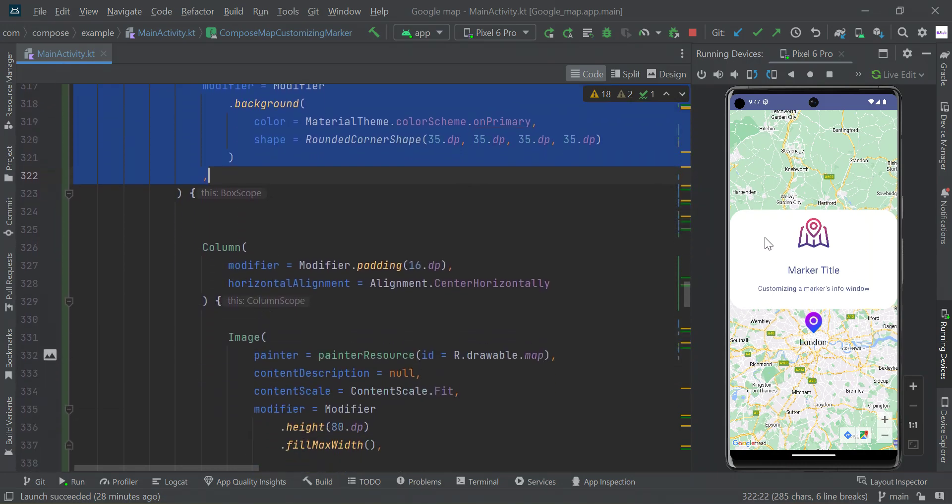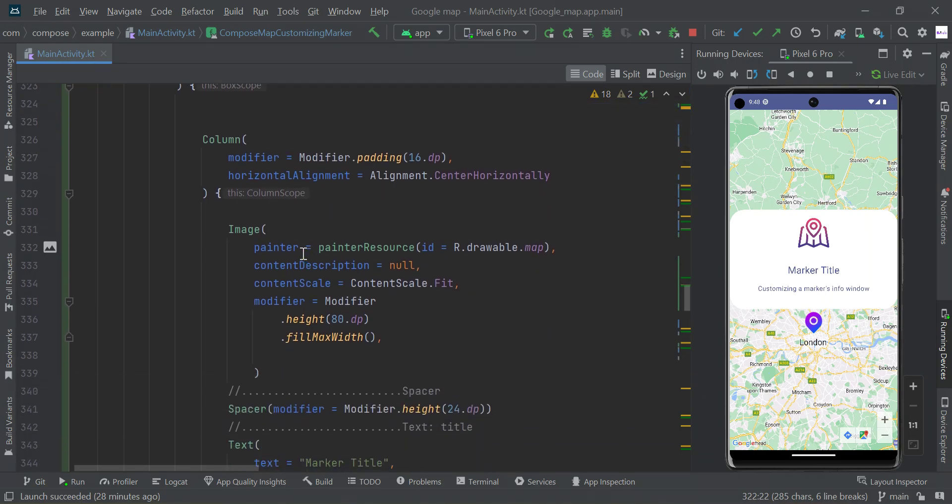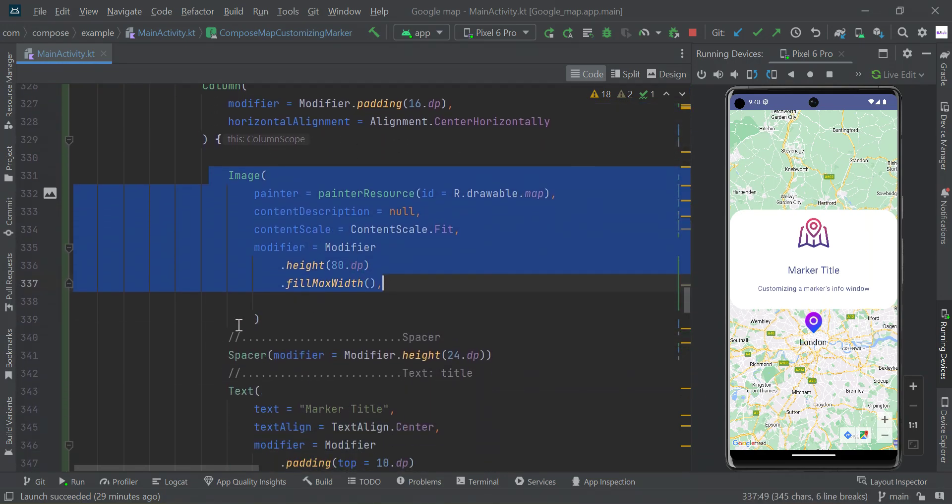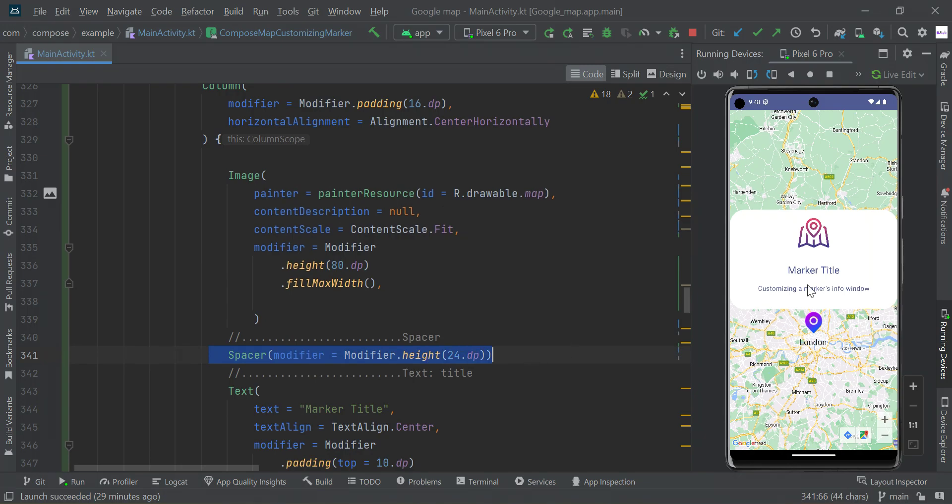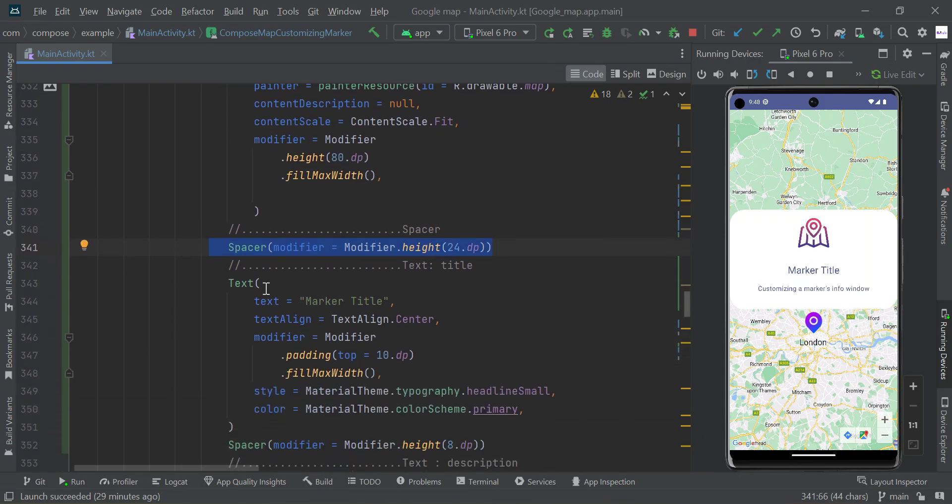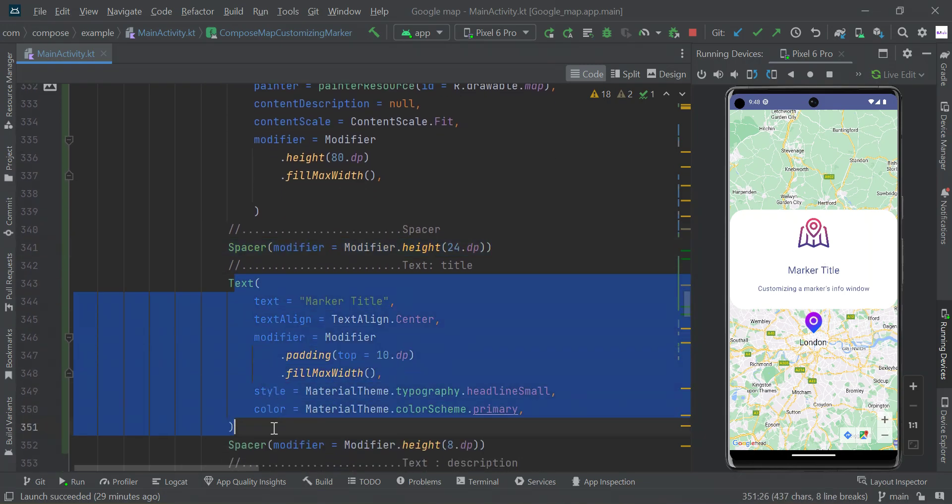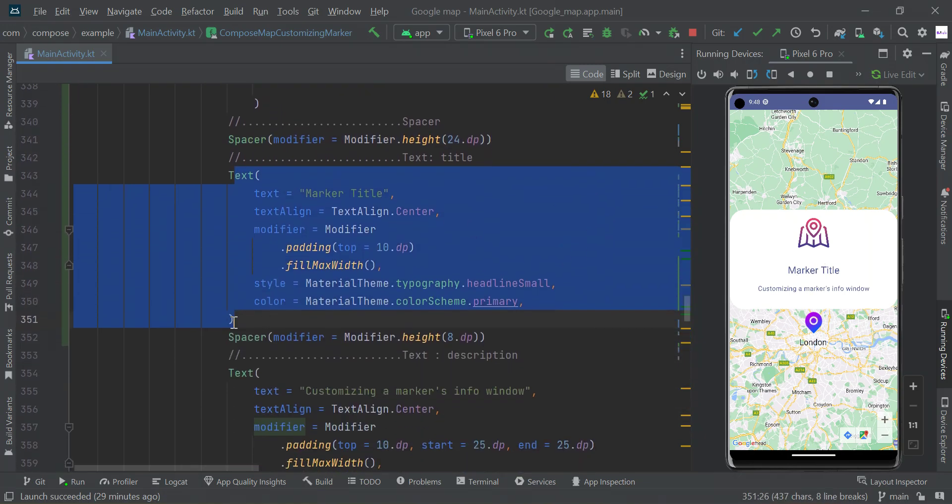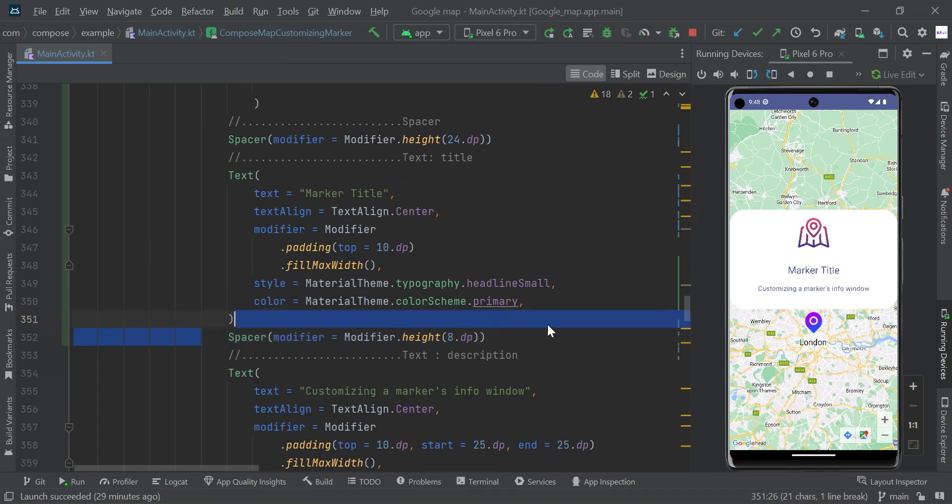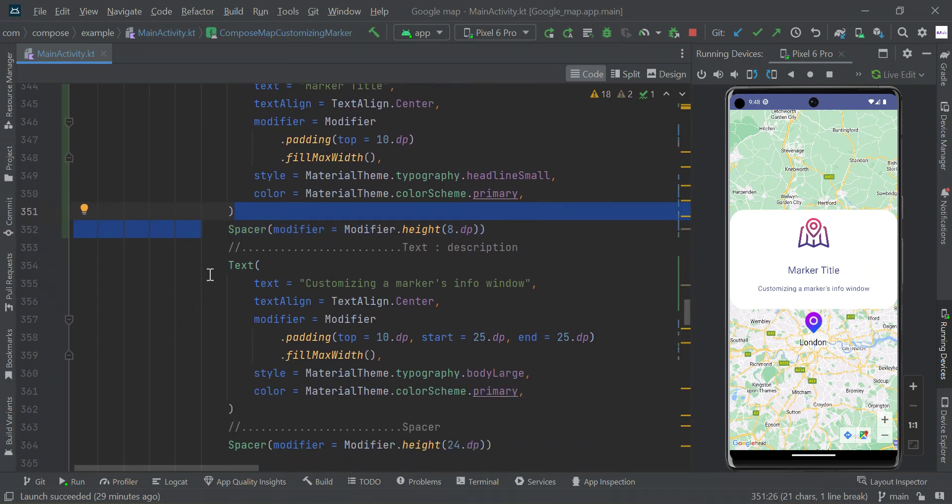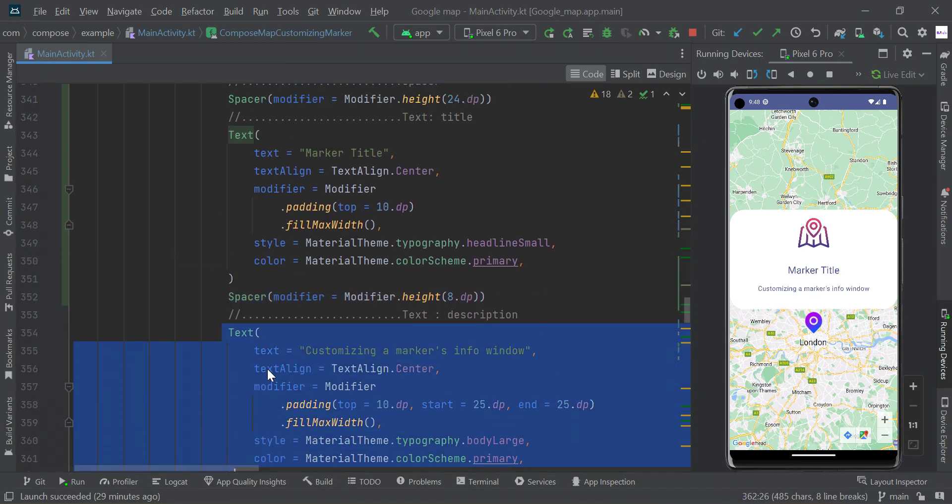I'm designing this UI with image, title, and description. Here is the column scope: I have the image and space, we added some space, then followed by title, then again space, and followed by description.